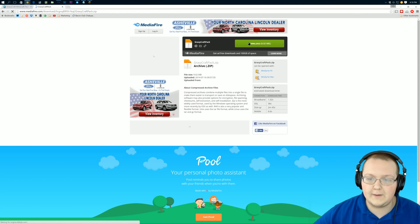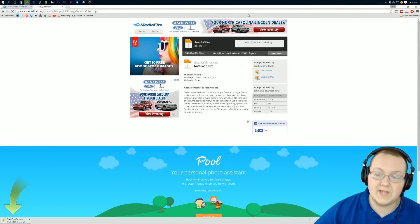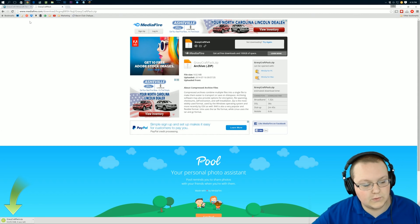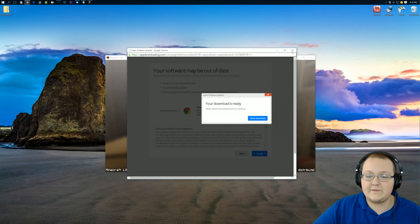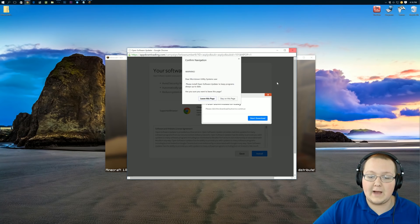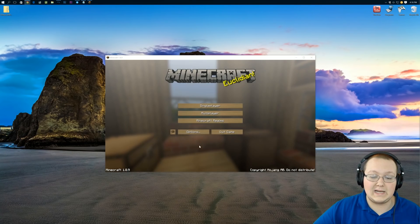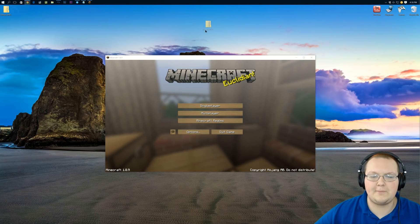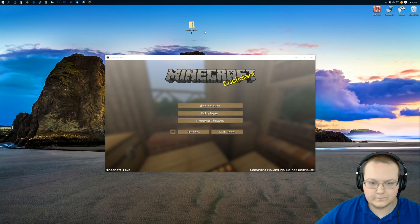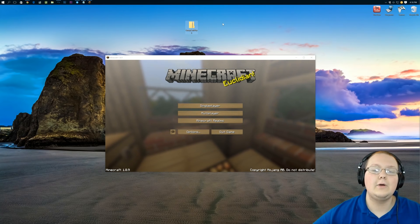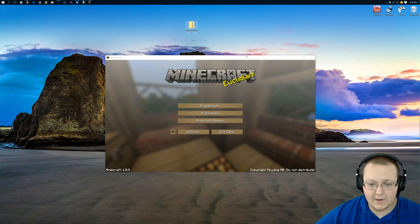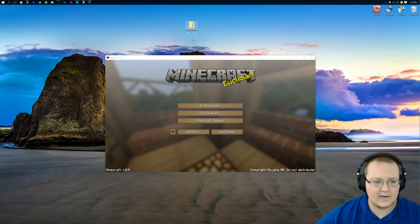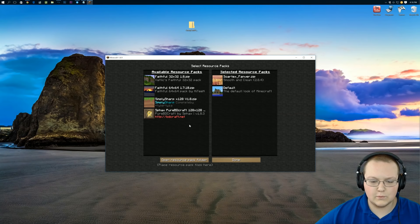Once we click download on Mediafire, there we go — it is now downloading. We've got a Mediafire pop-up which we can leave the page on. We have our texture pack on our desktop. Now, once you've got it, all you've got to do is open up Minecraft. Minecraft's already open, 1.8.9 as you can see. Go into Options.